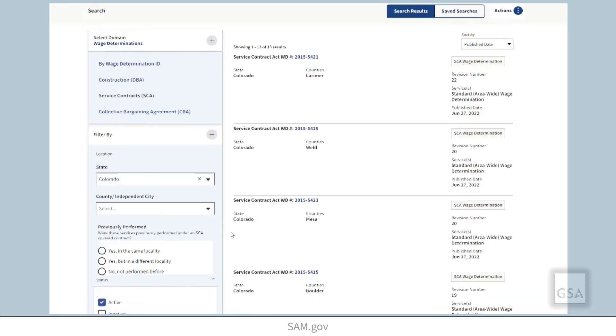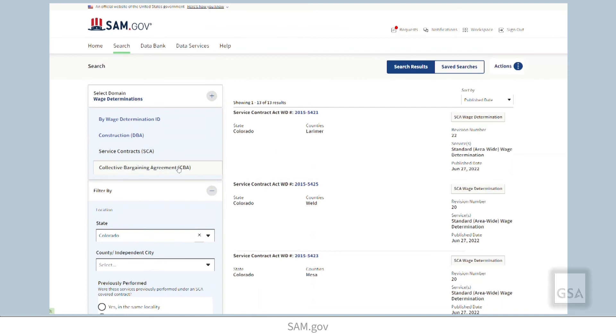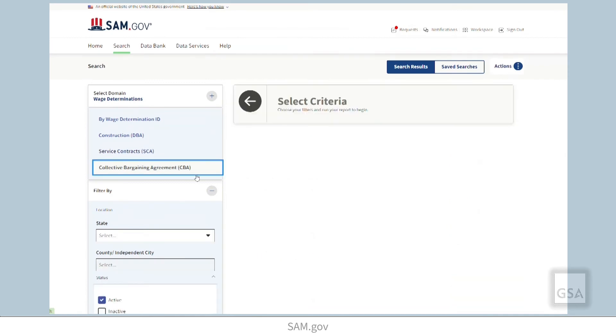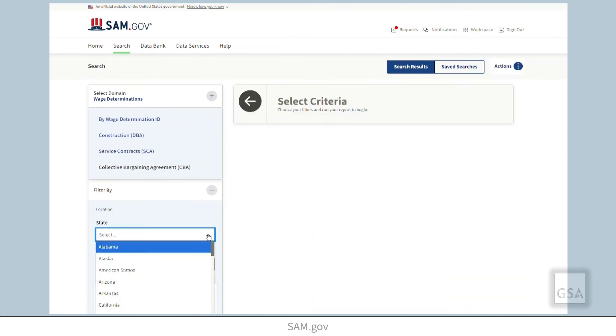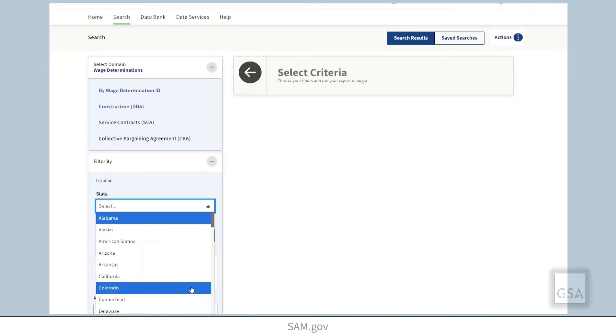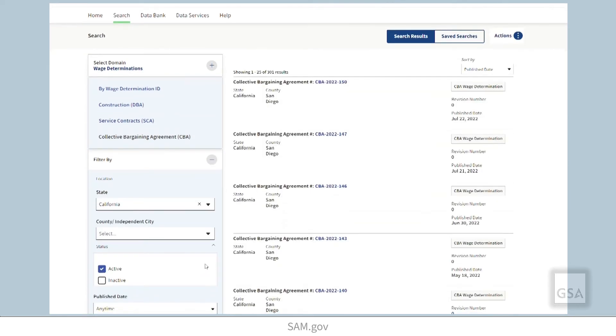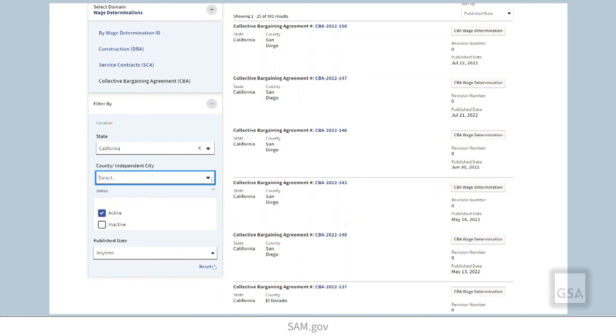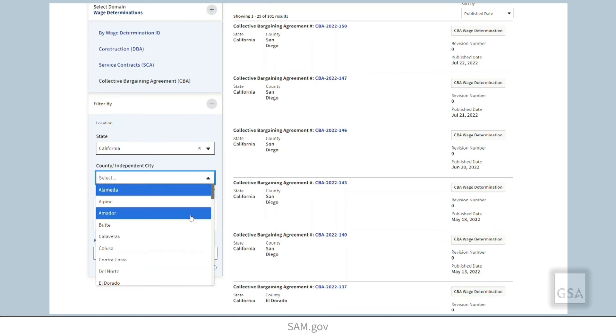You can also search collective bargaining agreements from the advanced search page. You can locate CBAs by location or publish date.